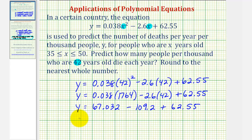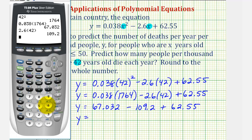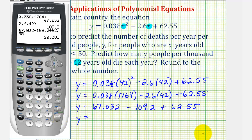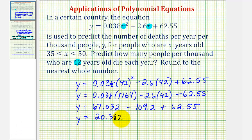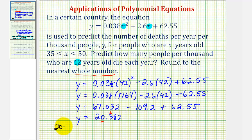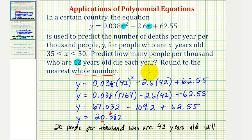And now we add and subtract from left to right. So y is 20.382, but remember we were asked to round to the nearest whole number, which means if we round to the one's place value, the three tells us to round down, which means our prediction is 20 people per thousand who are 42 years old will die each year.